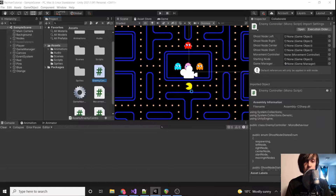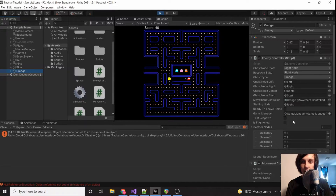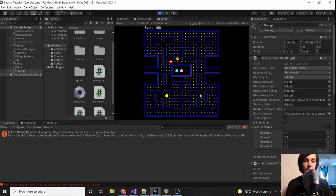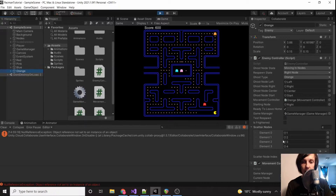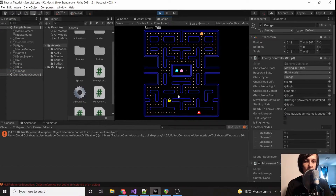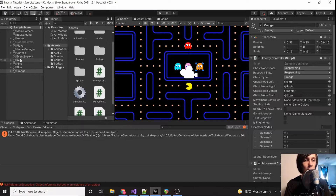So now our orange ghost should be working. We go to the orange ghost, set 'ready to leave home' to true, and test it. Orange is following red's scatter mode logic for now, which we'll change later. When we get too close, orange should start chasing us — and it does. That logic is working.